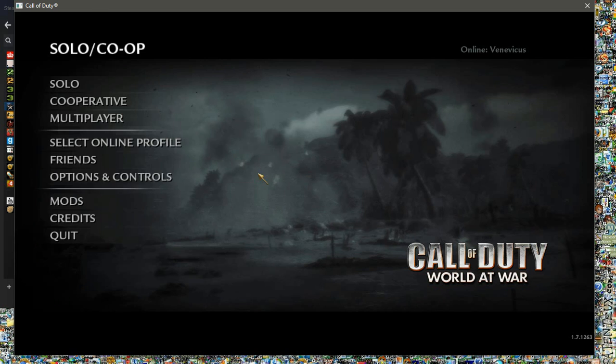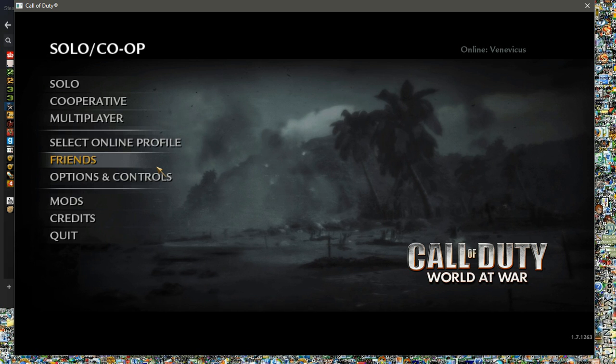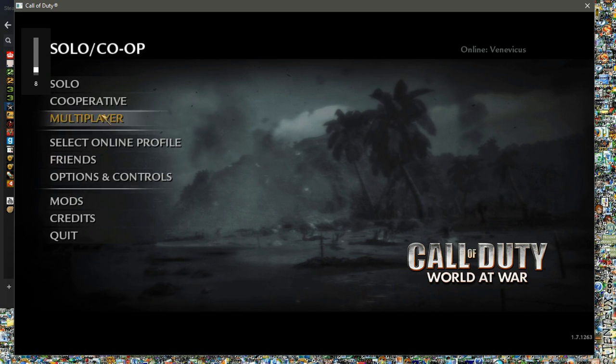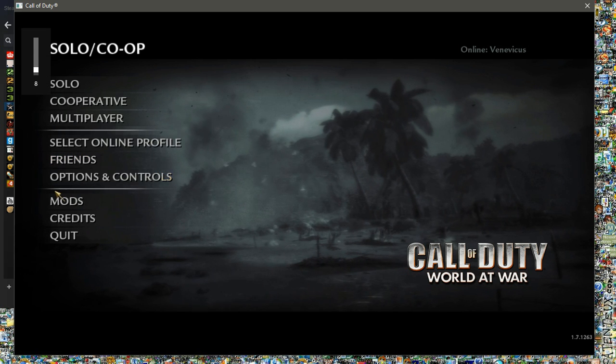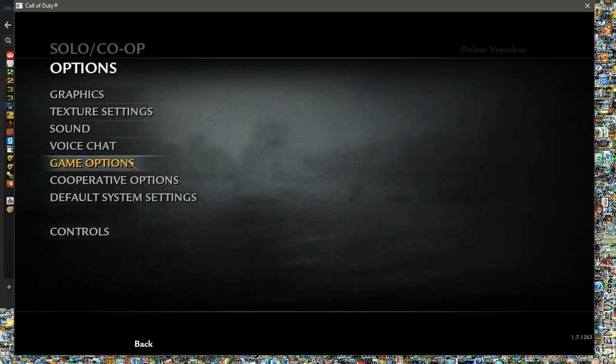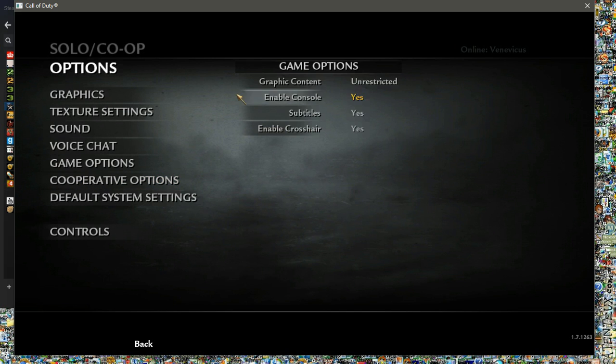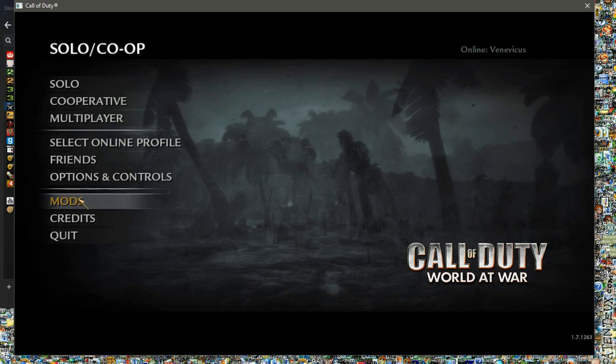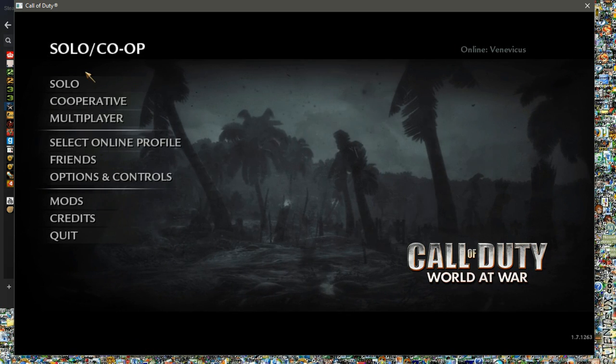So all you're going to want to do is, once Call of Duty World at War loads, if it ever happens, is not get your eardrums blasted out. You're going to want to go to Options, Game Options, Enable Console, Yes, Go Back, Back.